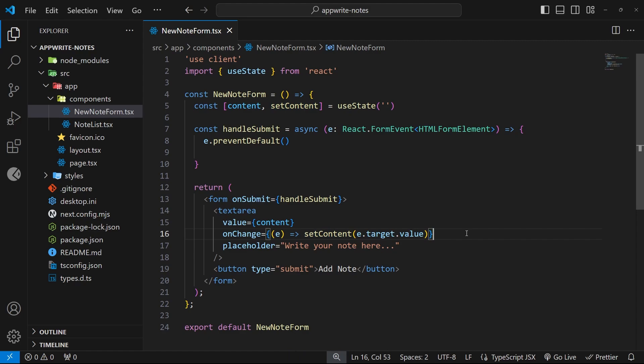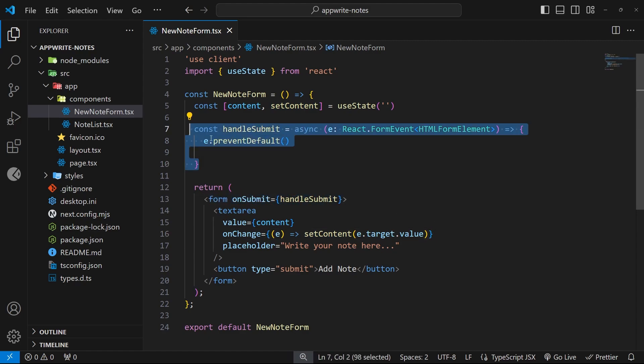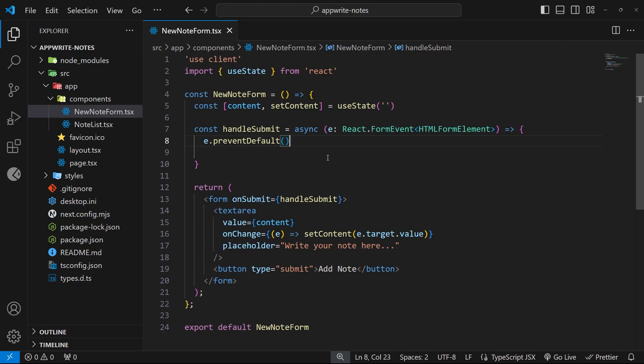Now, we attach a submit handler to this form, which fires this function, and inside this function is where we're going to be adding new notes to the database later on.